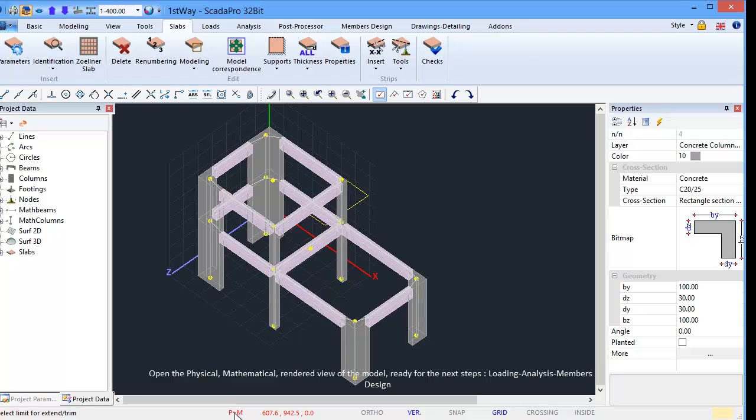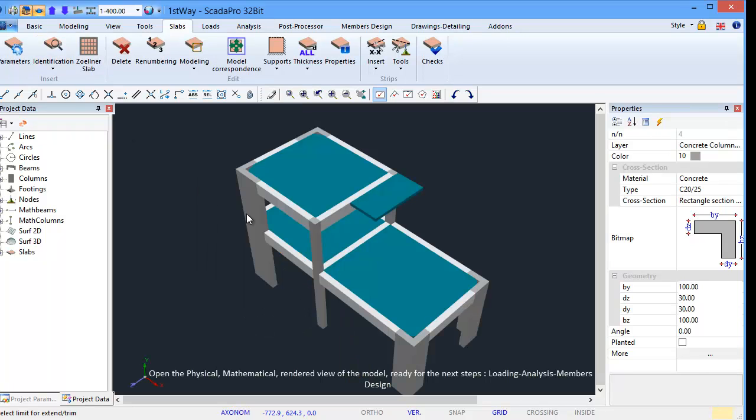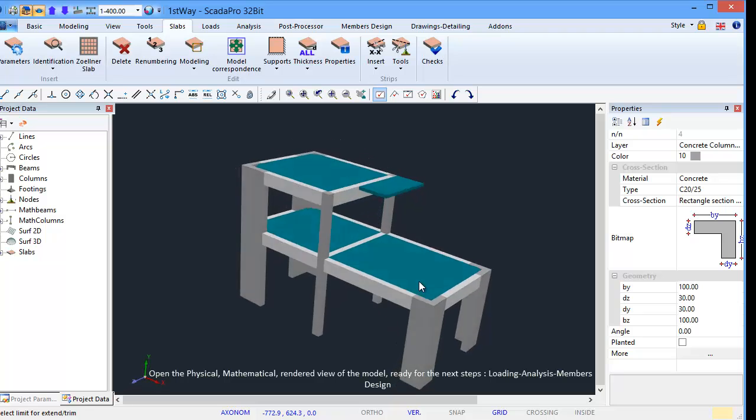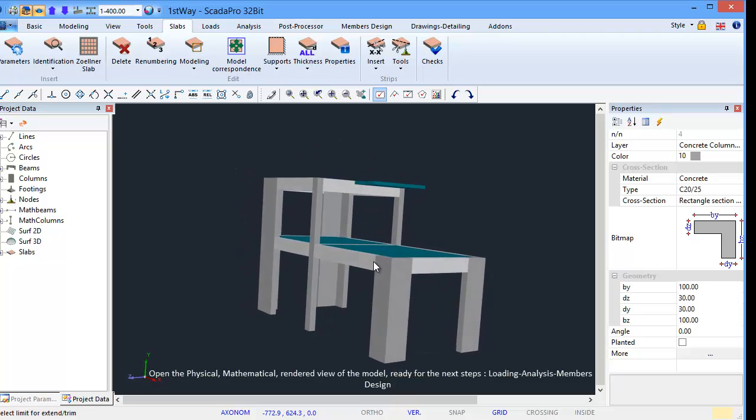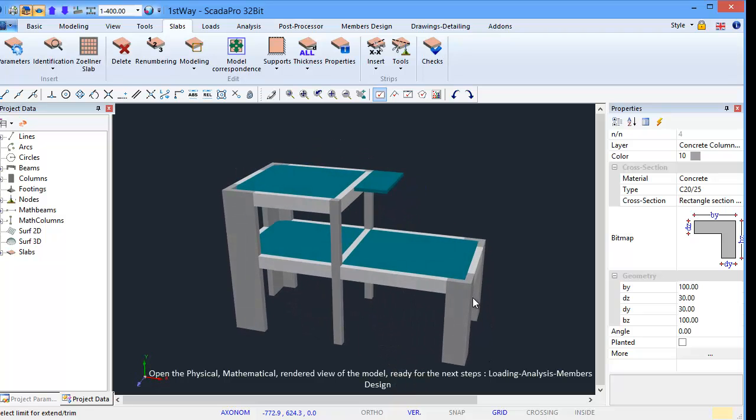Open the physical, mathematical or rendered view of the model, ready for the next two steps: Loading analysis, members design.